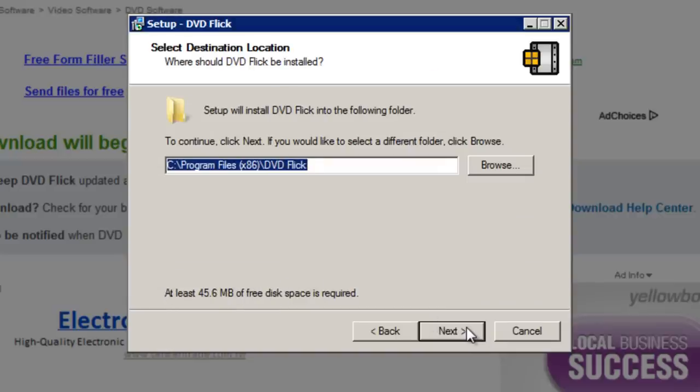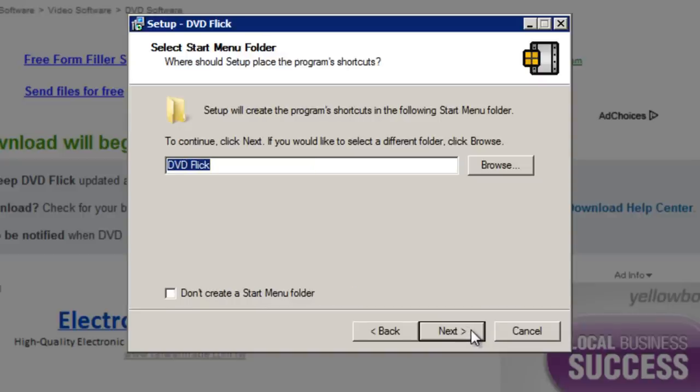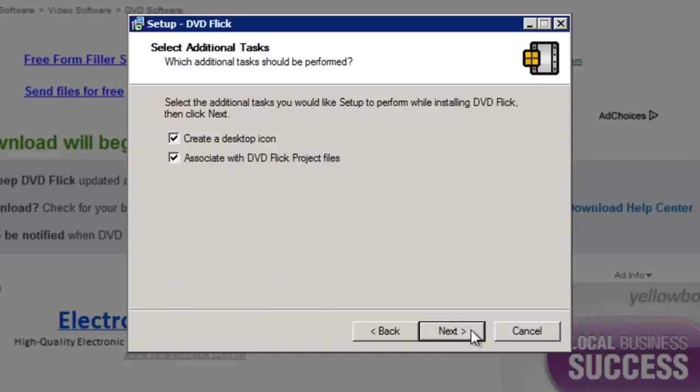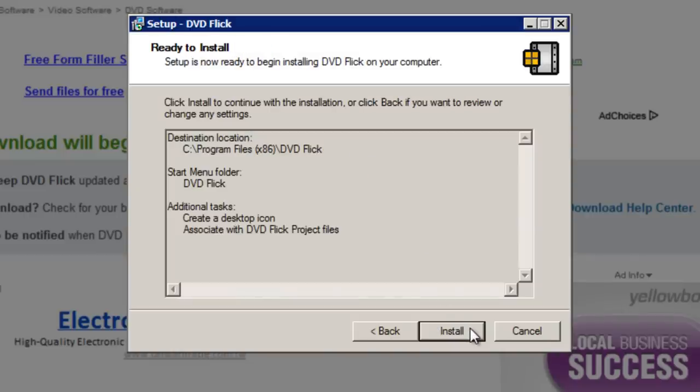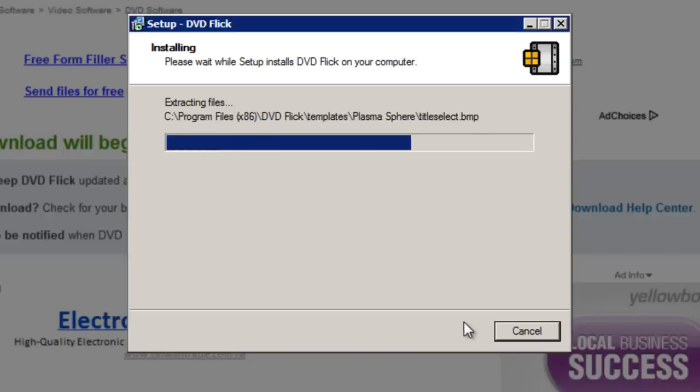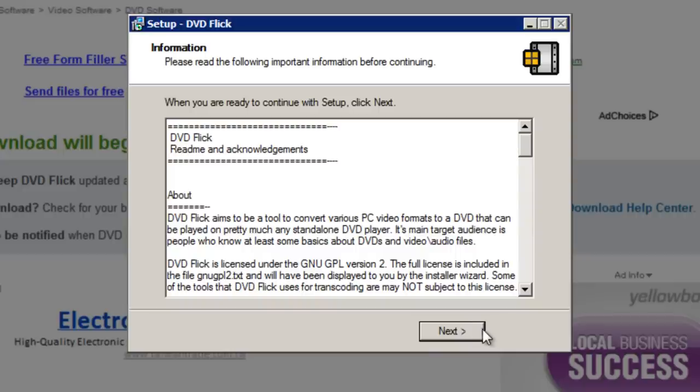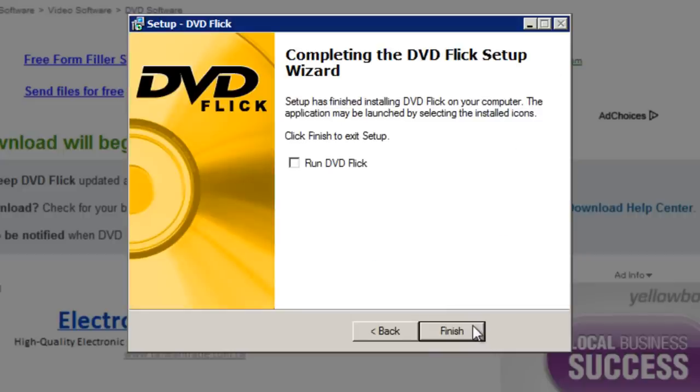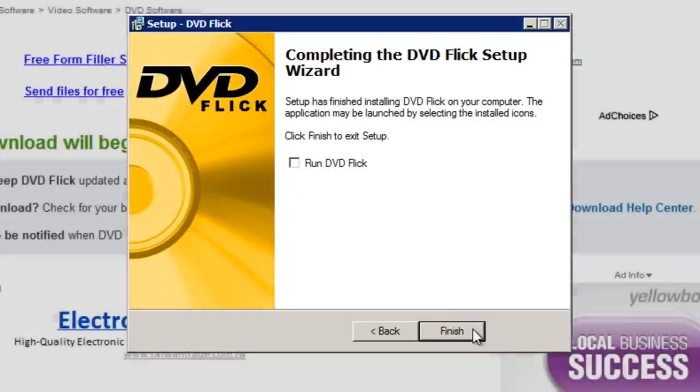The default location is fine unless you'd like to change it. Next, next. You can optionally choose to have a desktop icon of this program. Click next and finally install. It doesn't take long to install this program. Once again click next and then click finish.